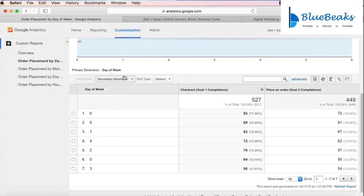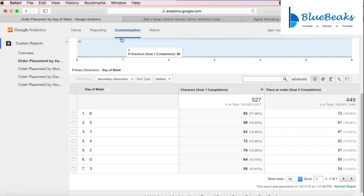So there is actually a causal relationship which people can find out. We will see many such customized reports and learn how to create them in subsequent sessions.